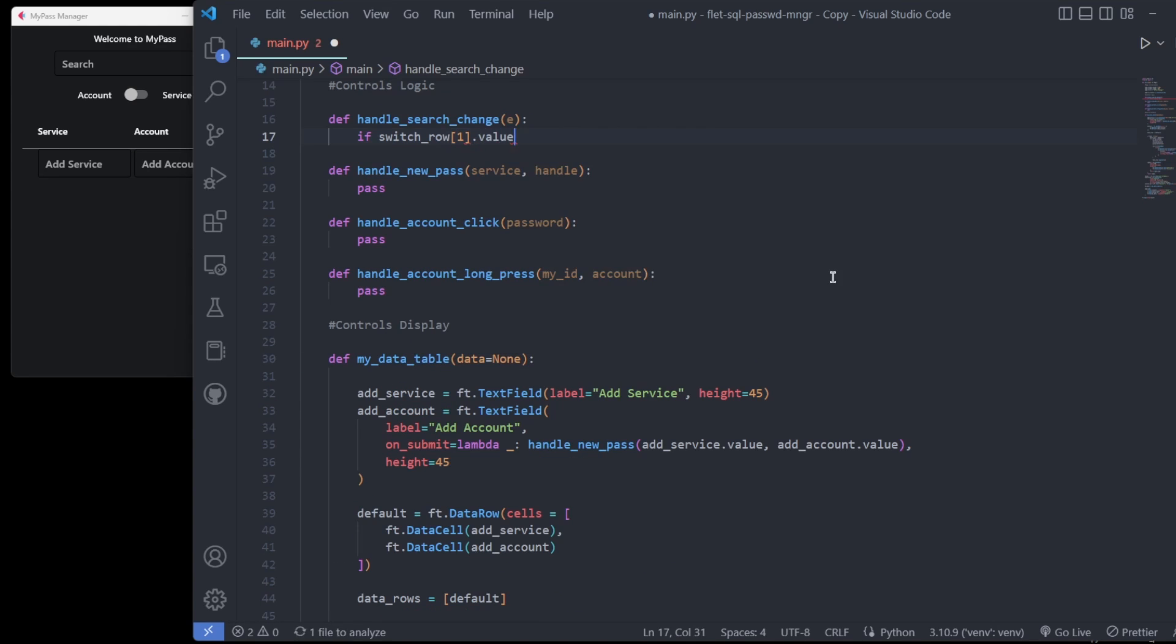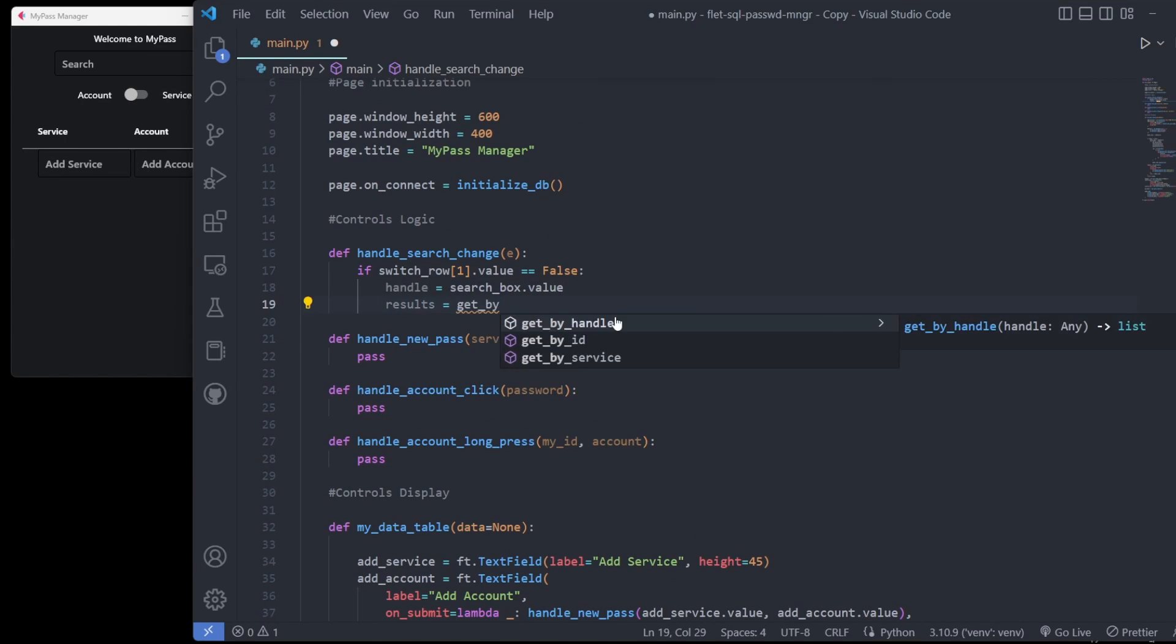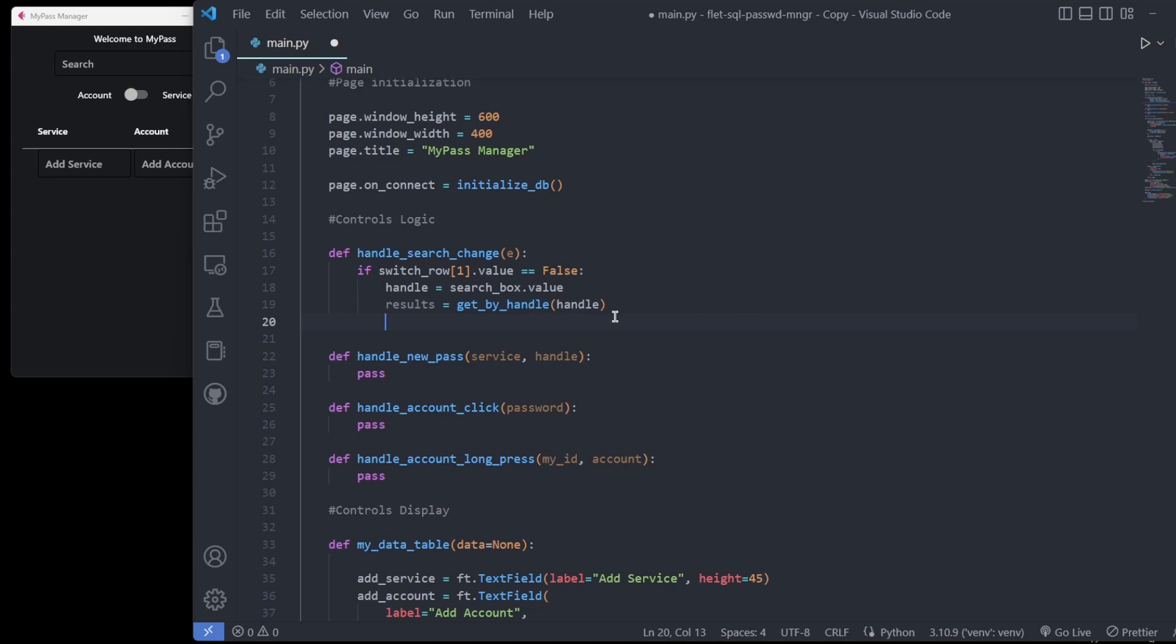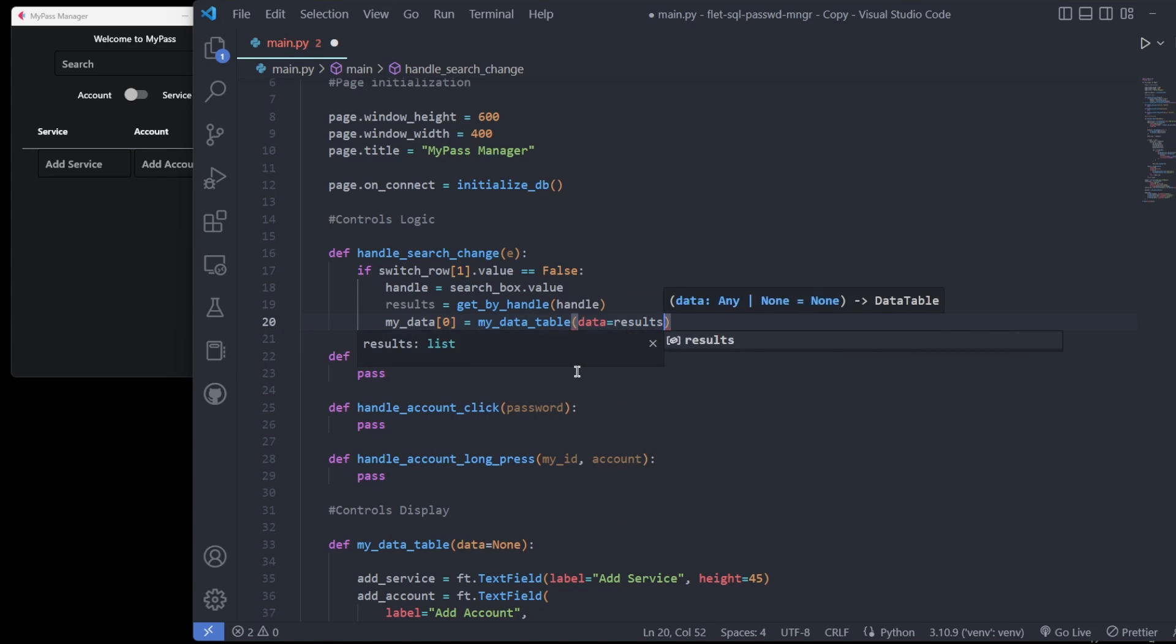Rather than clicking a search button, queries are made each time the search box value changes, either for account name or service provider name, depending on the switch.